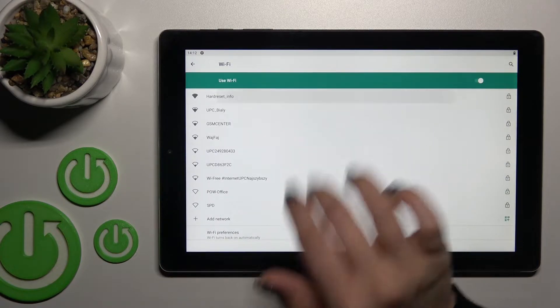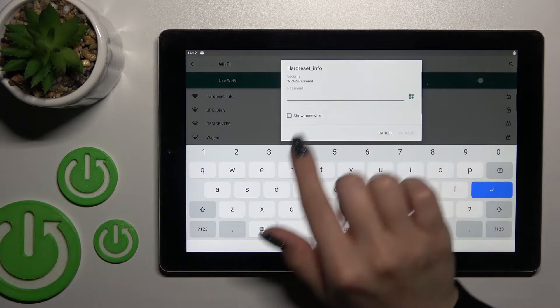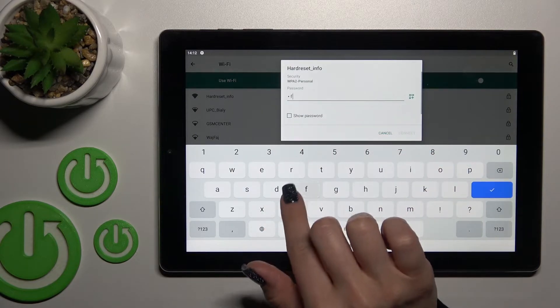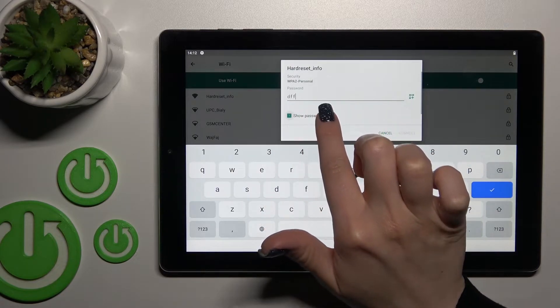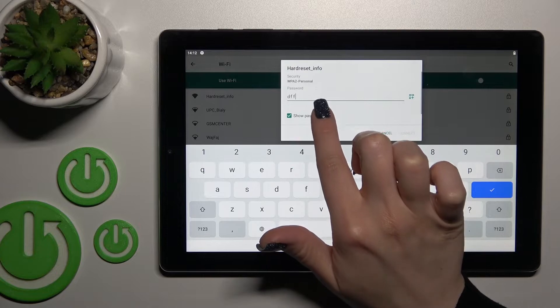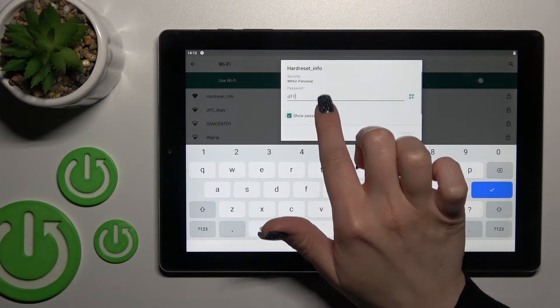For example, we'll select the first one. Here you should enter the password. If you want to see the password, just click once on this checkbox.